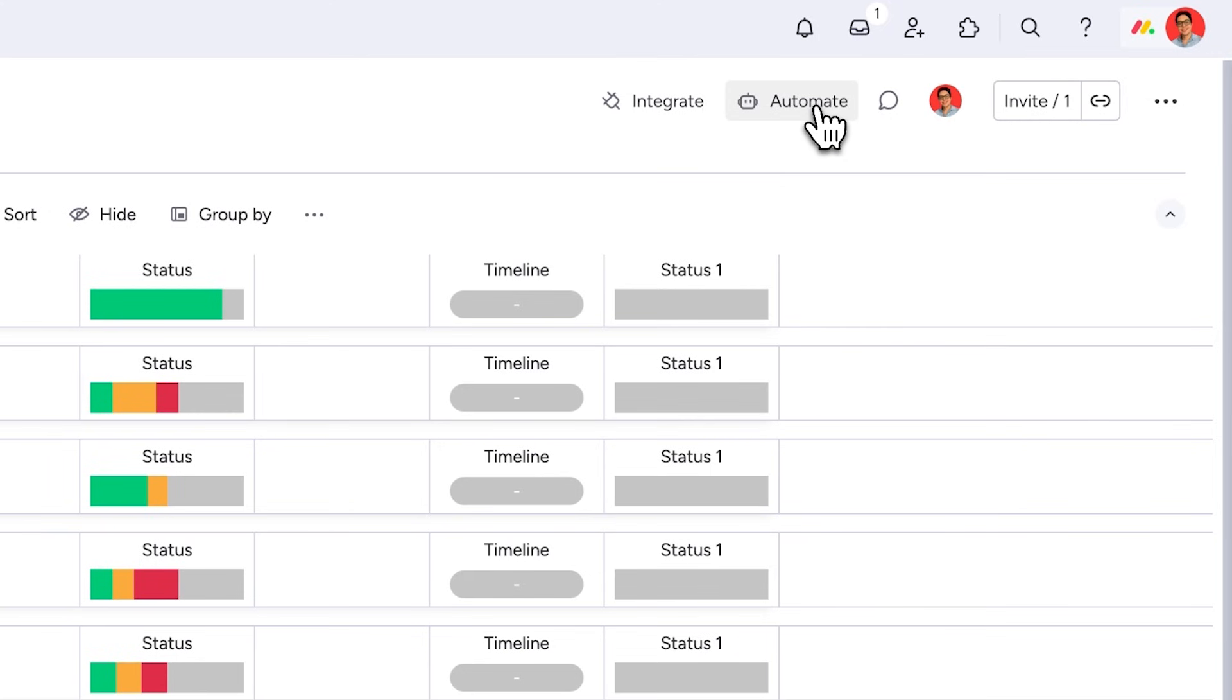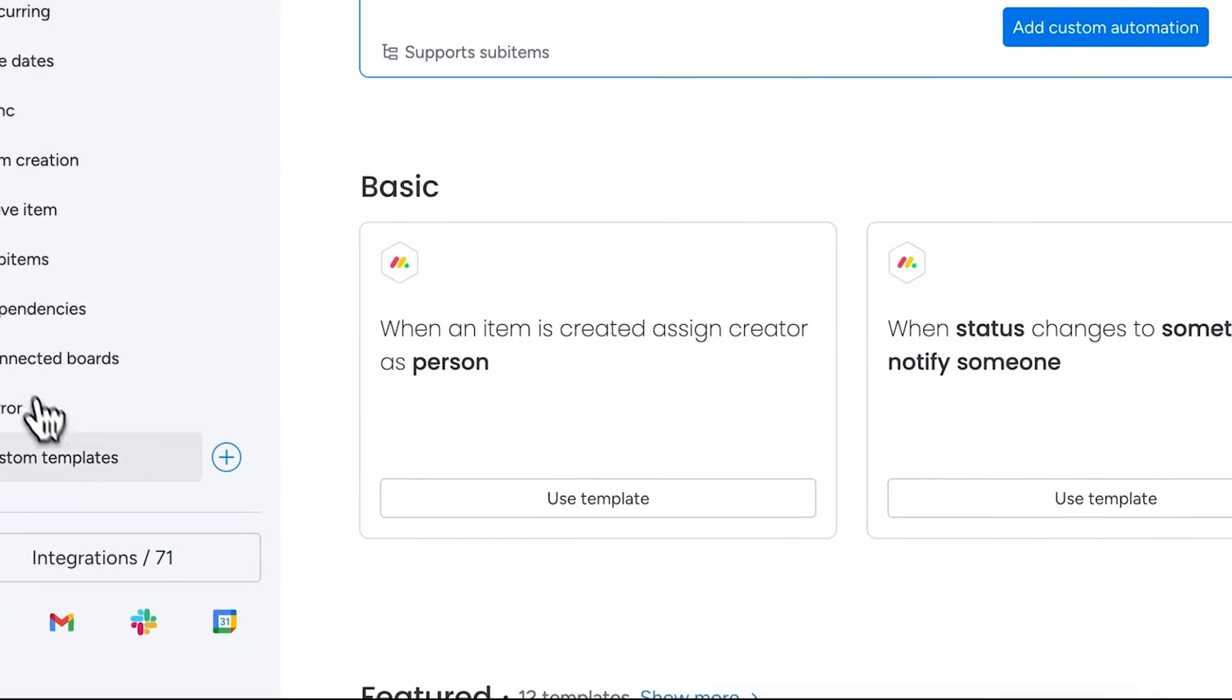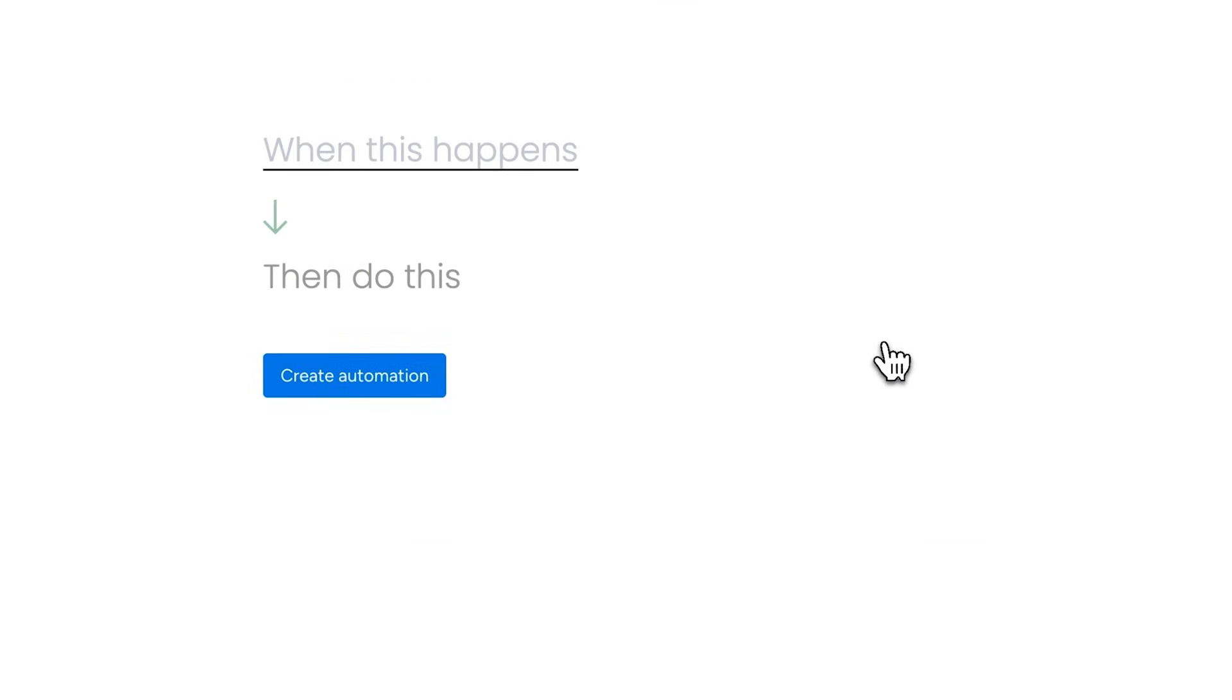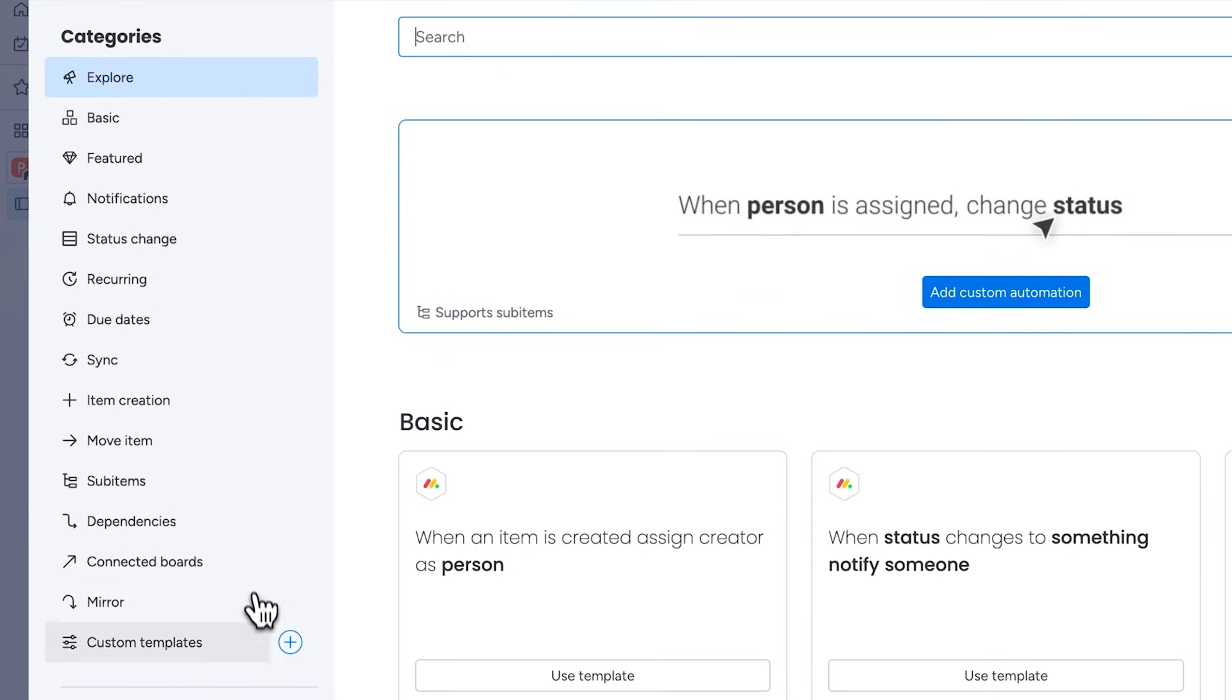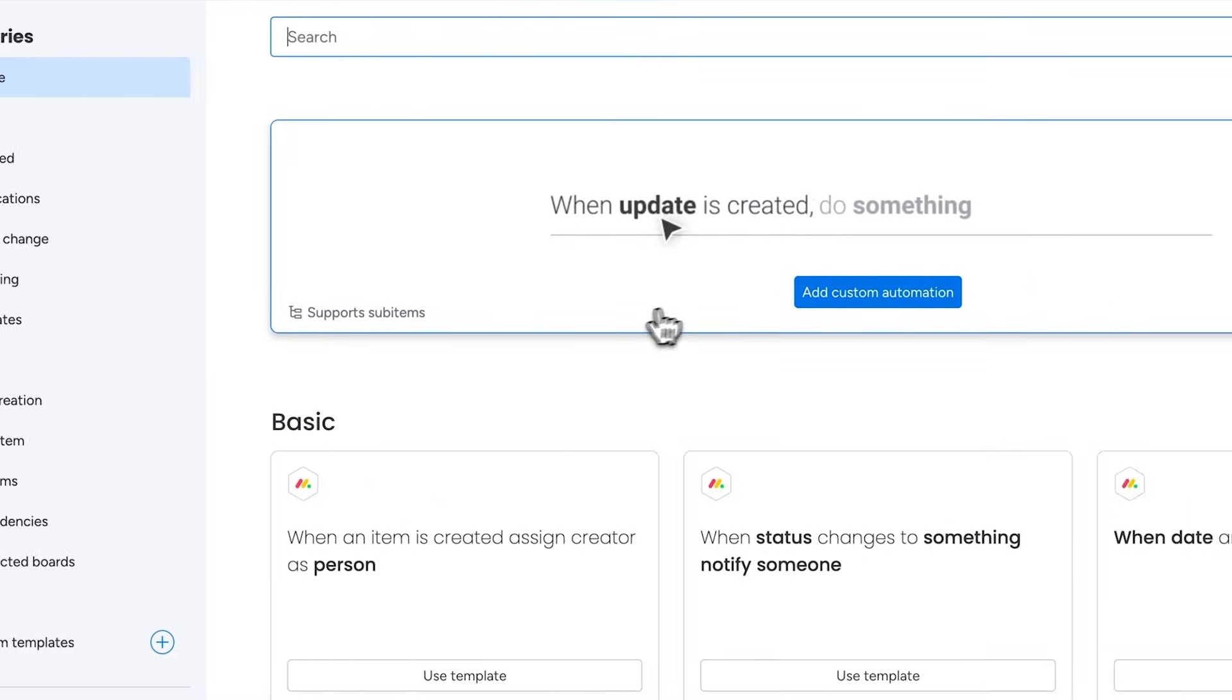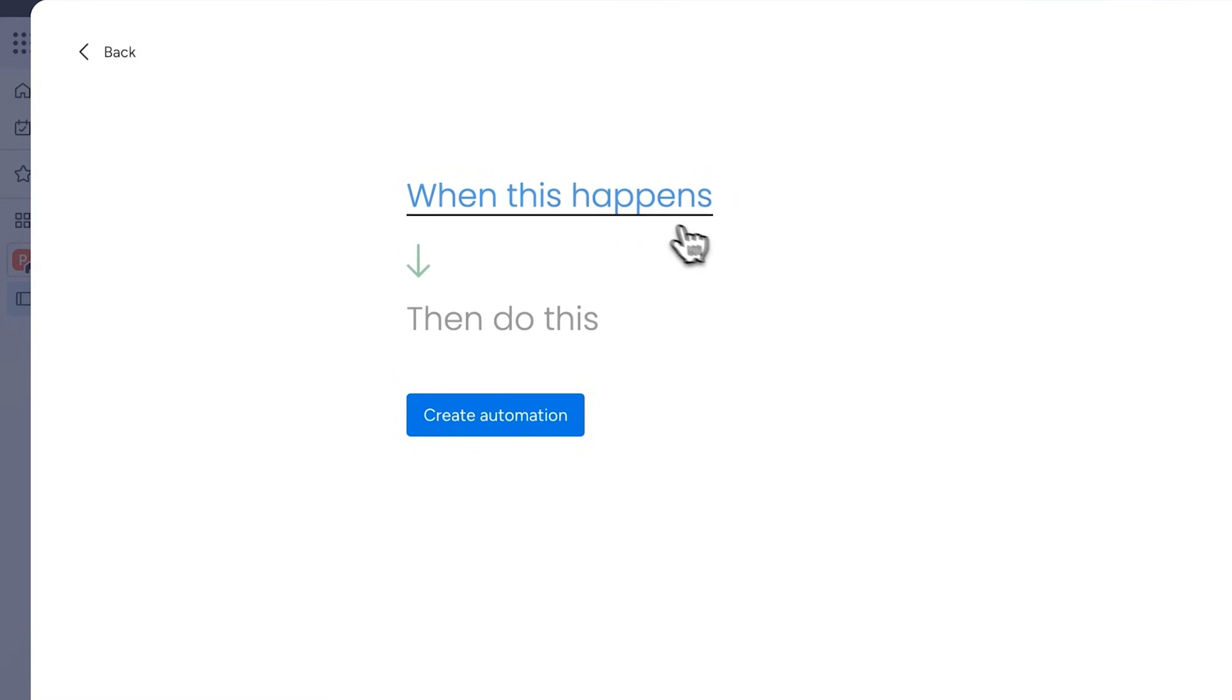So by clicking automate at the top you can create various triggers and conditions to automate specific tasks. You can either design your own custom automations or choose from the predefined templates in the categories listed on the left panel. For example, I'll create an automation to notify me about a stock project that's approaching its deadline. First click on the add custom automation button and start adding conditions to trigger actions.